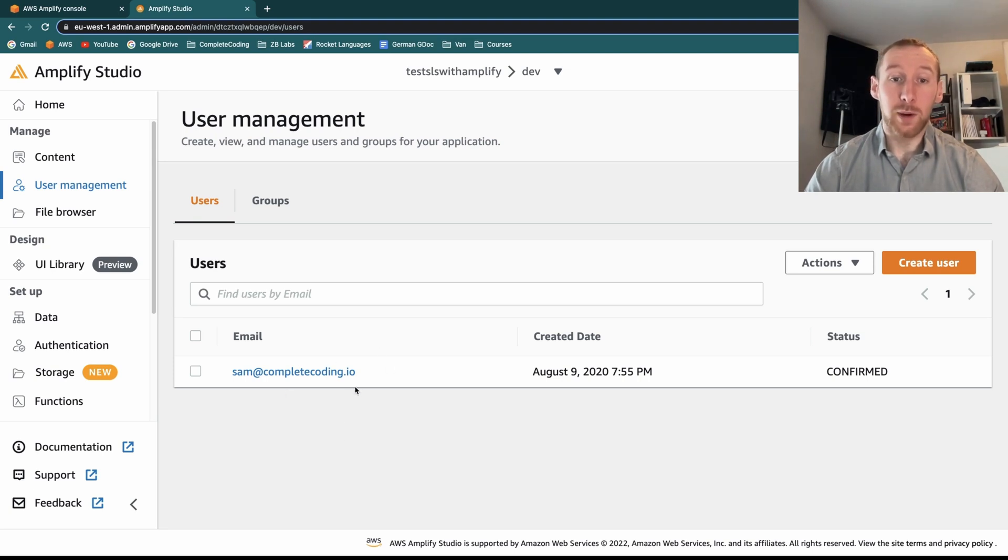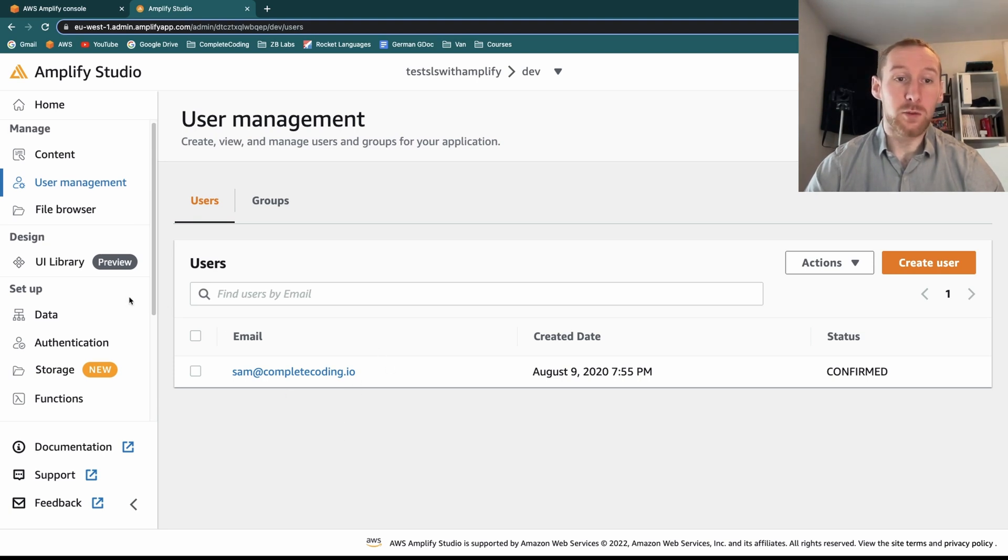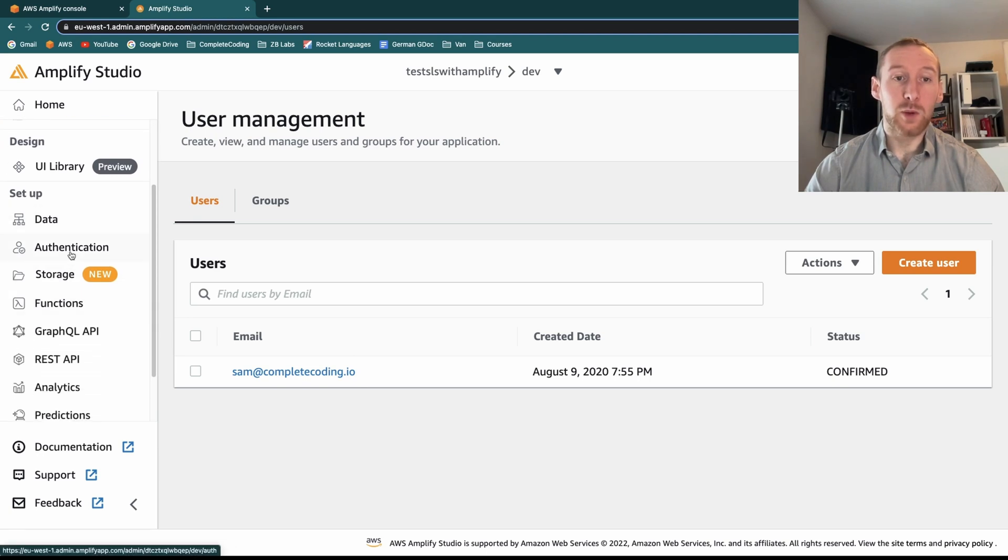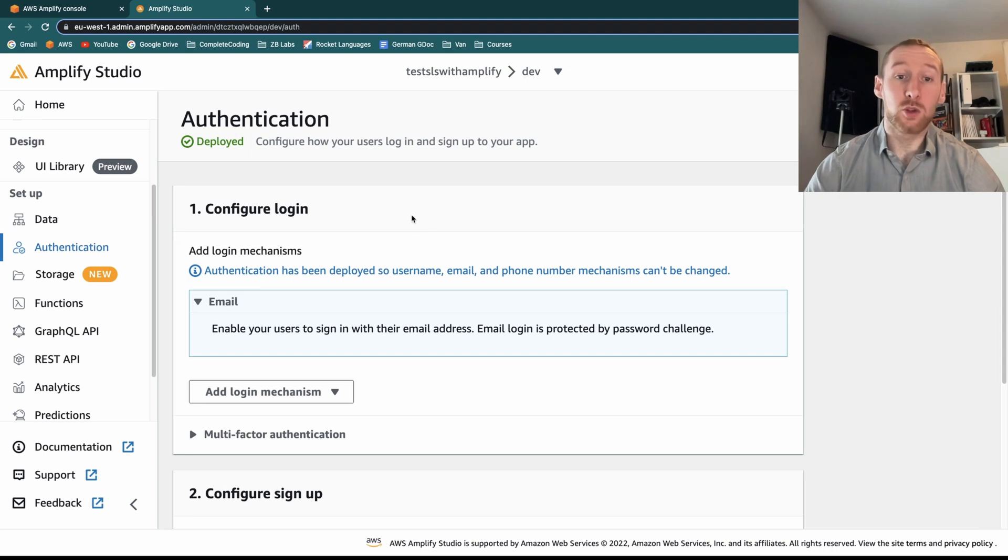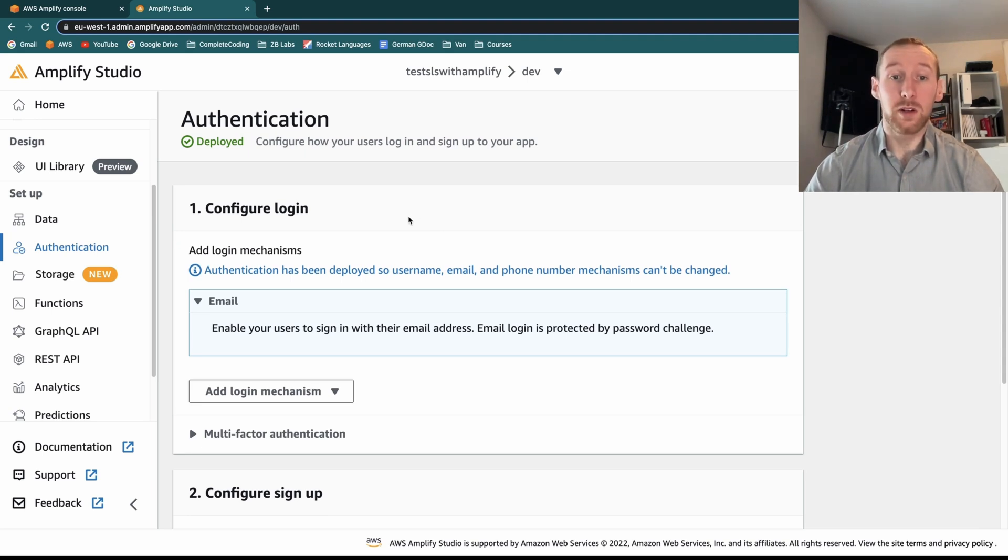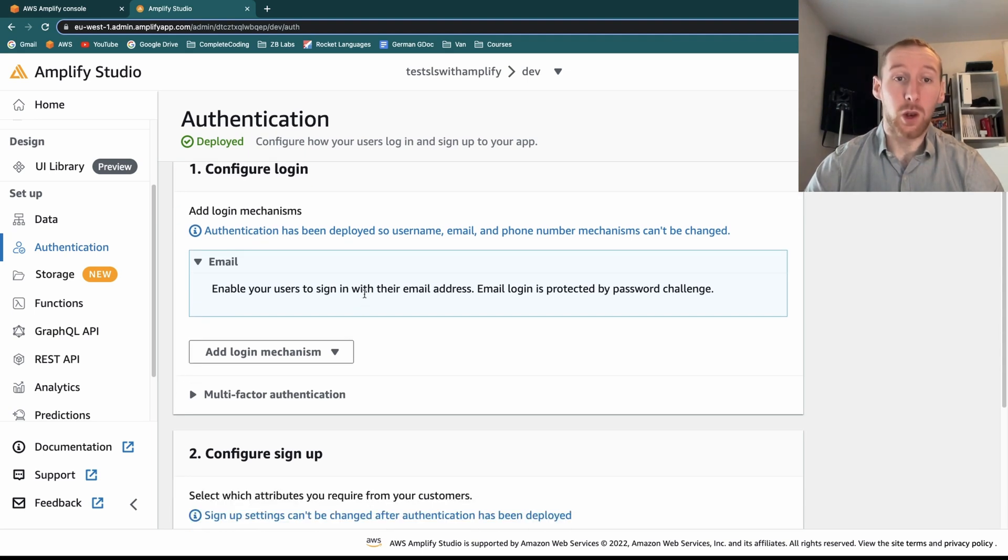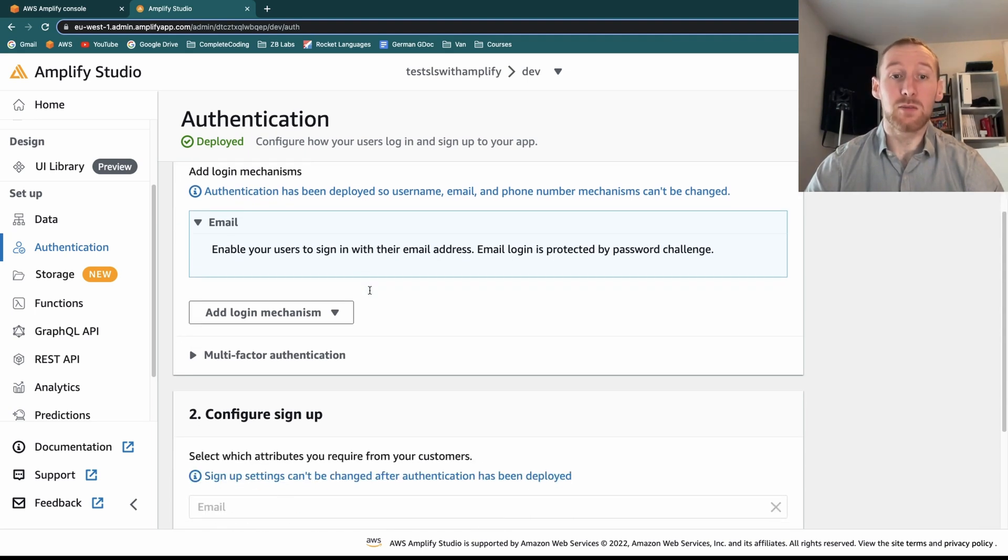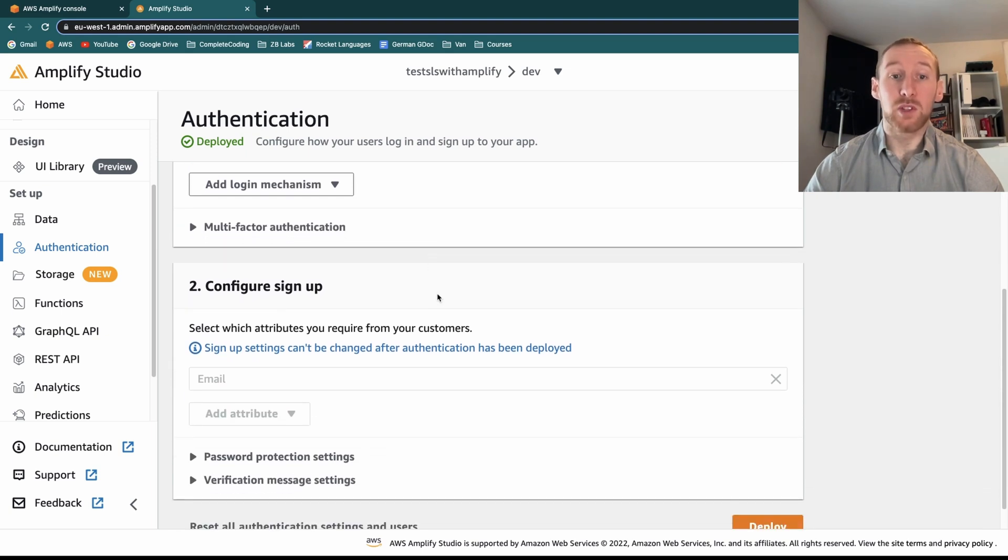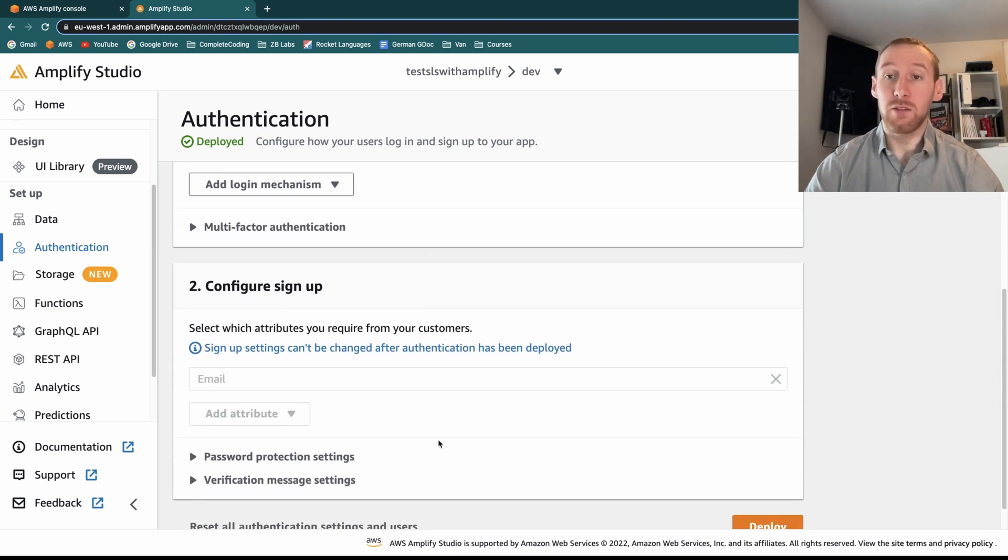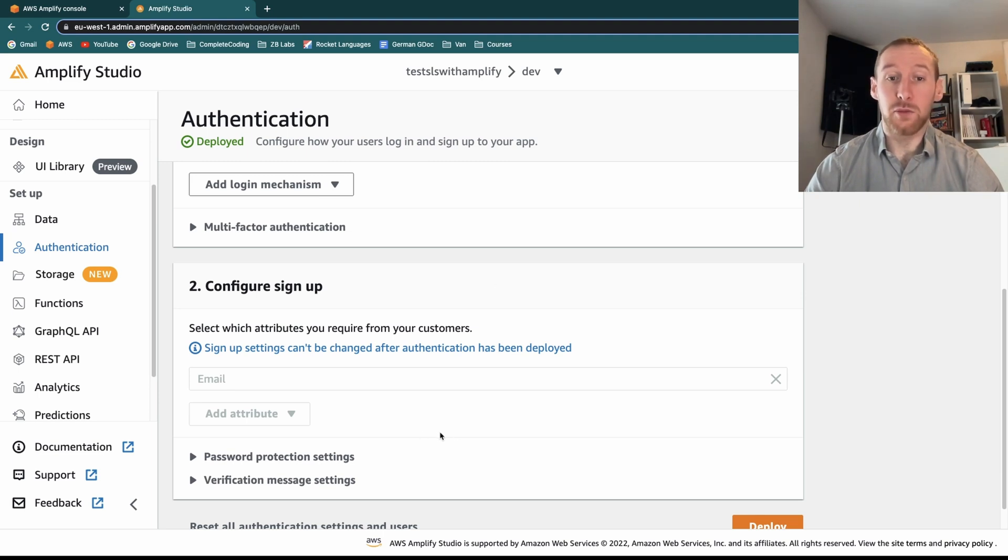Talking about Cognito, if we go down to the setup and authentication, in here we can control how our Cognito works, the login mechanisms, as well as how people sign up, password protection and verification messages, all configured from within this console.